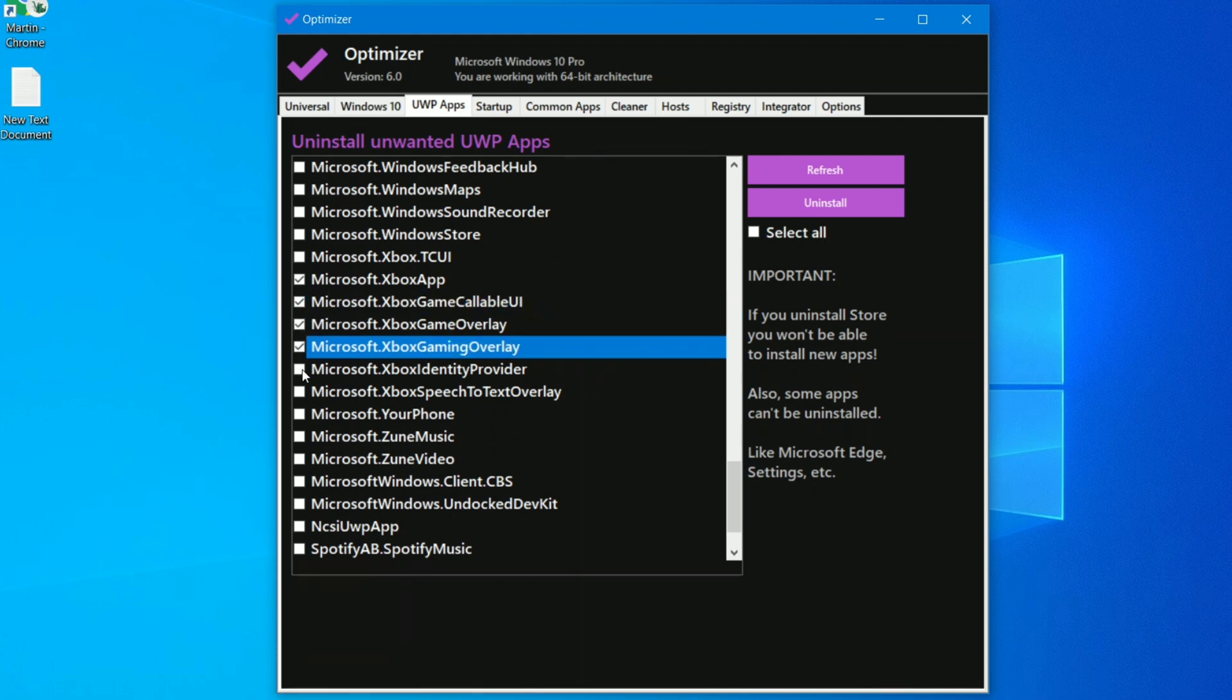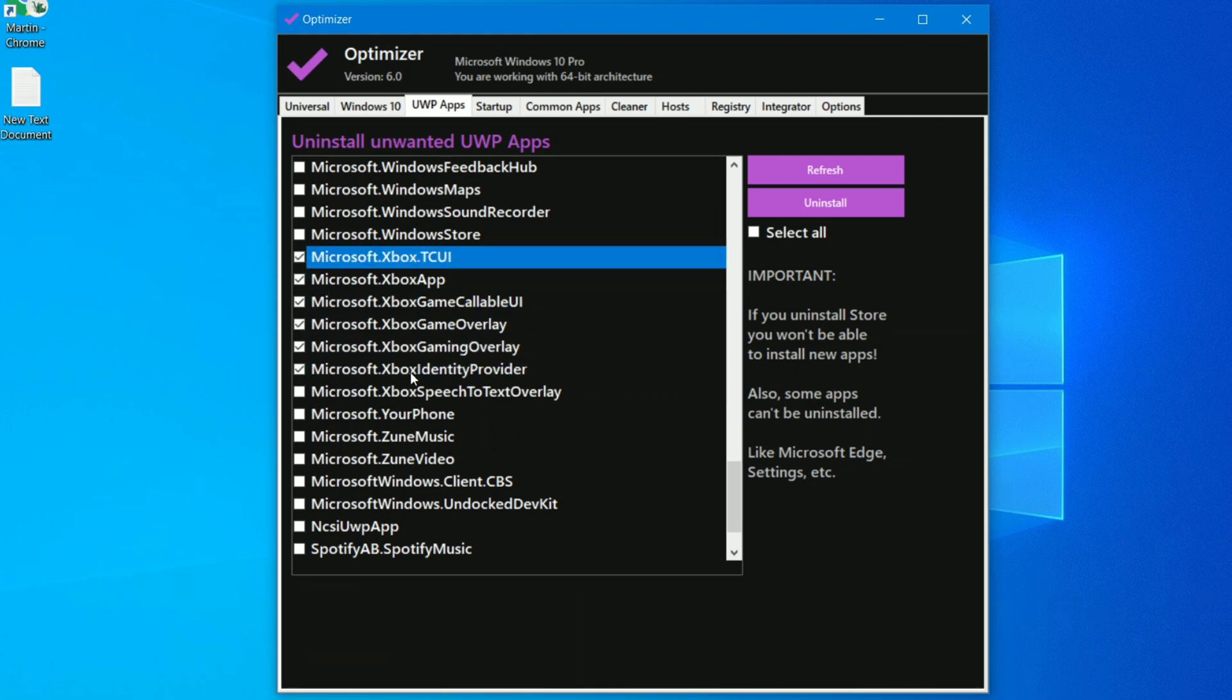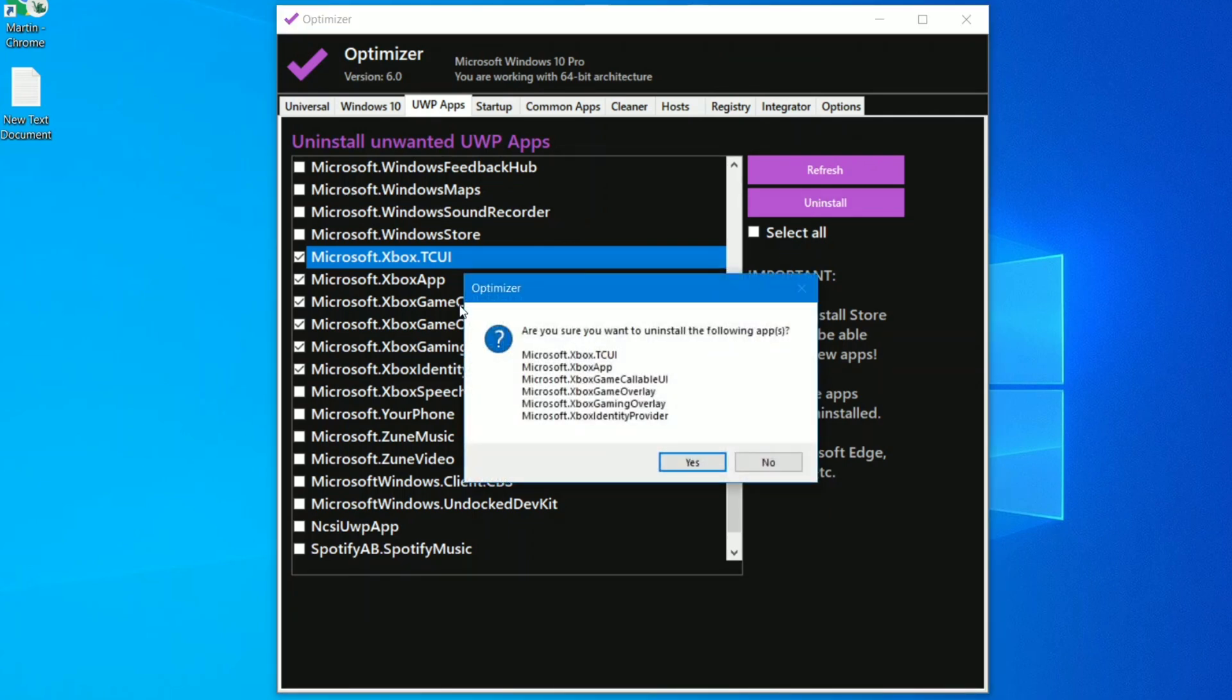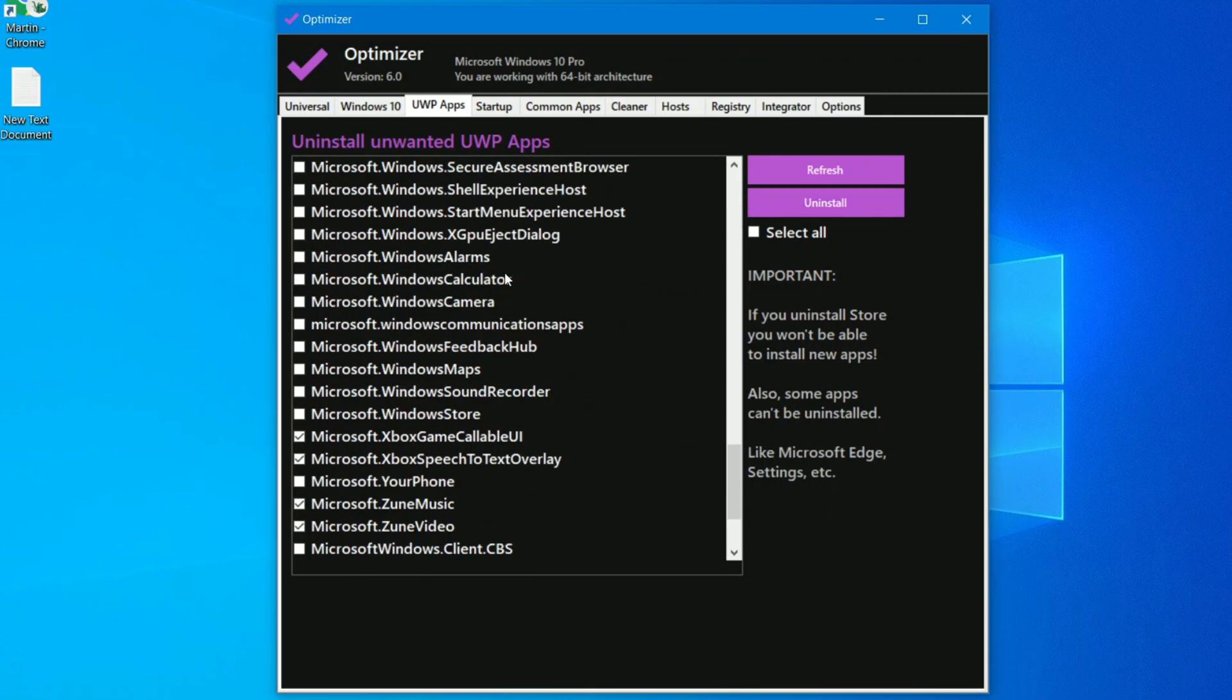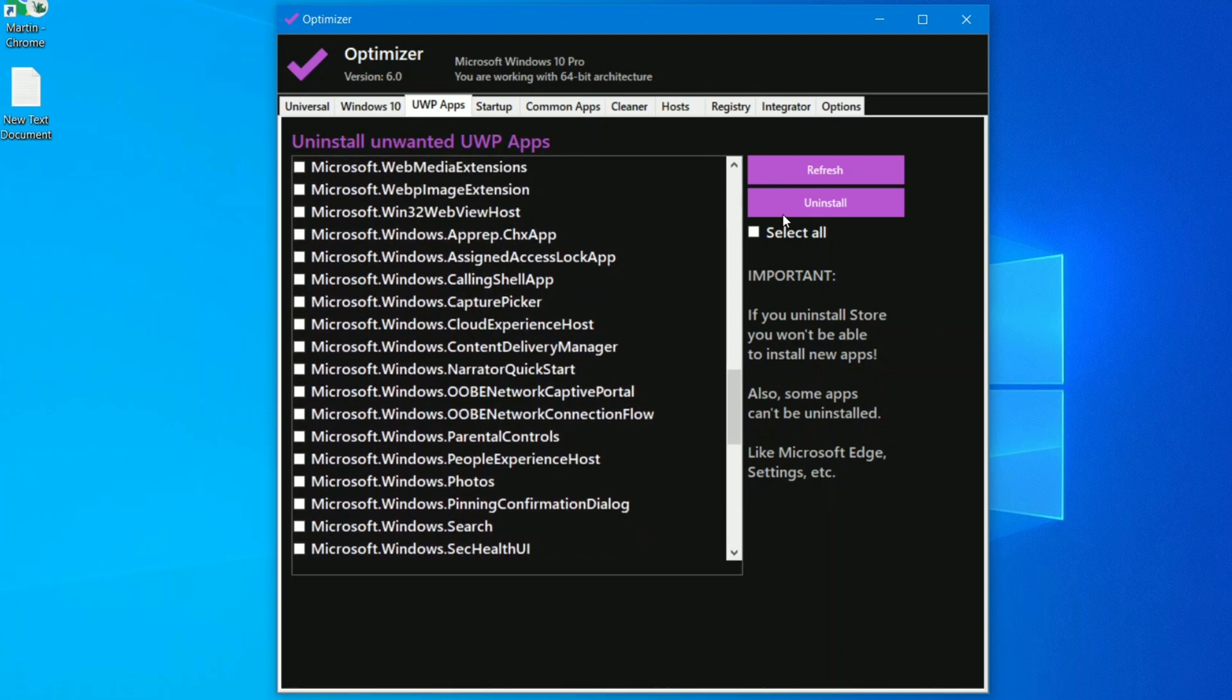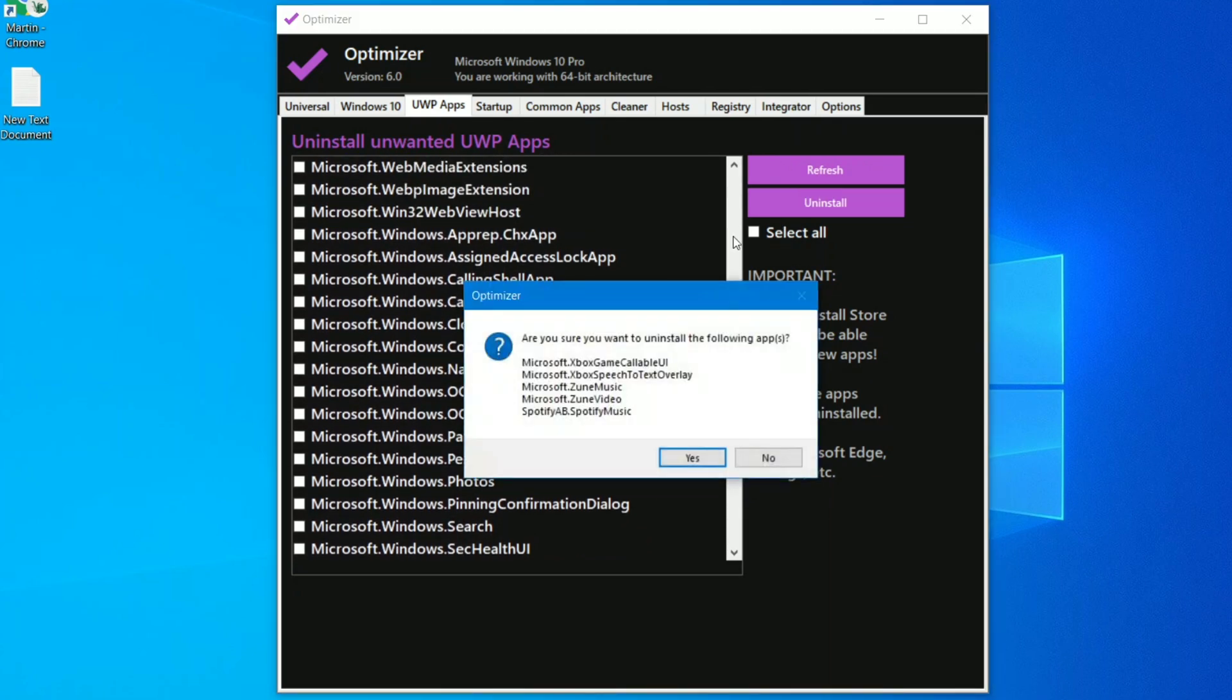Here are the Xbox related applications which I don't really use. So I can simply select those and click on uninstall. And here are some more apps I don't want, so you can see these are the list.